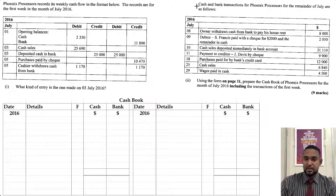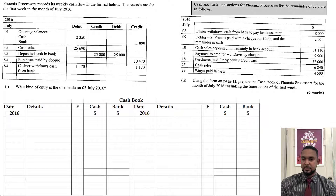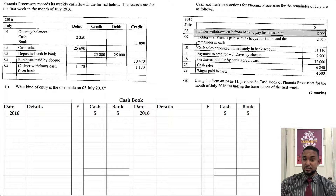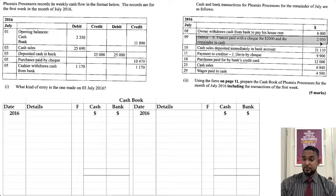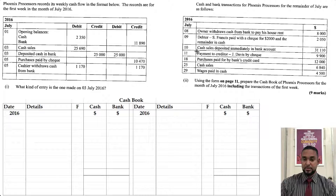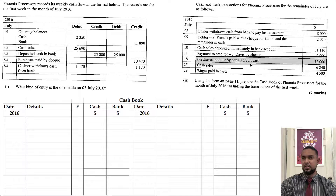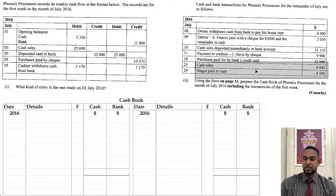On the other side, we're seeing cash and bank transactions for Phoenix Processors for the remainder of July as follows. On the 8th, the owner withdraws cash from bank to pay for his house rent — so that's drawings. On the 9th, debtor S. Francis paid with a check for $2,000 and the remaining cash — the amount was $2,050. Then cash sales deposited immediately in the bank account — people get confused about this one. Then payment to creditor Jay Davis by check. Purchases paid for by the bank's credit card — that's an interesting one, a credit card transaction. And a cash sale.